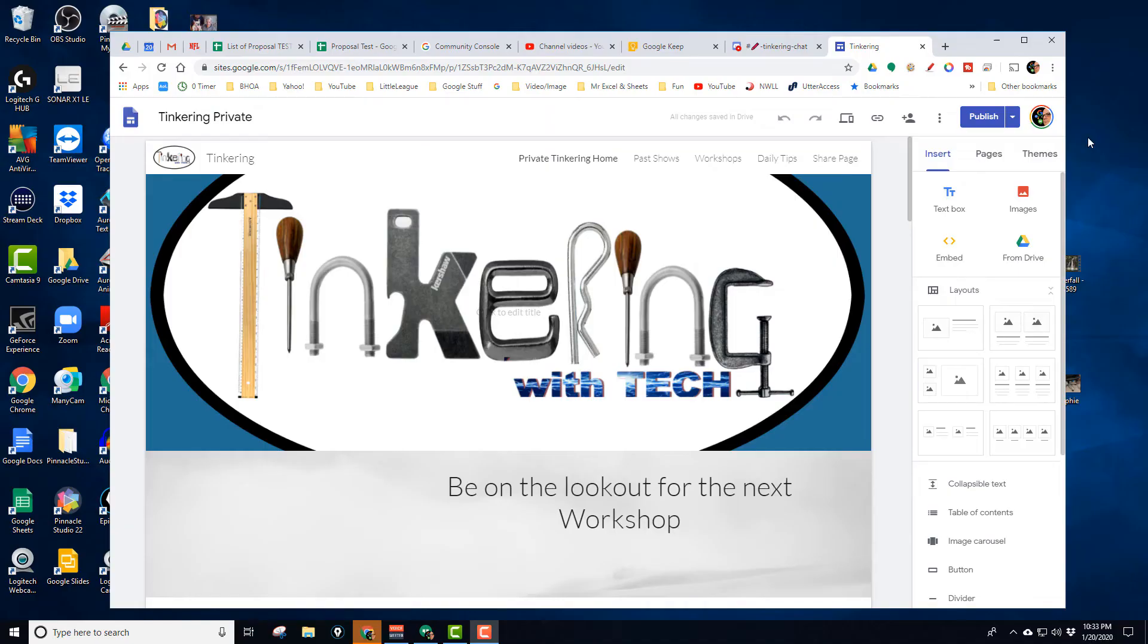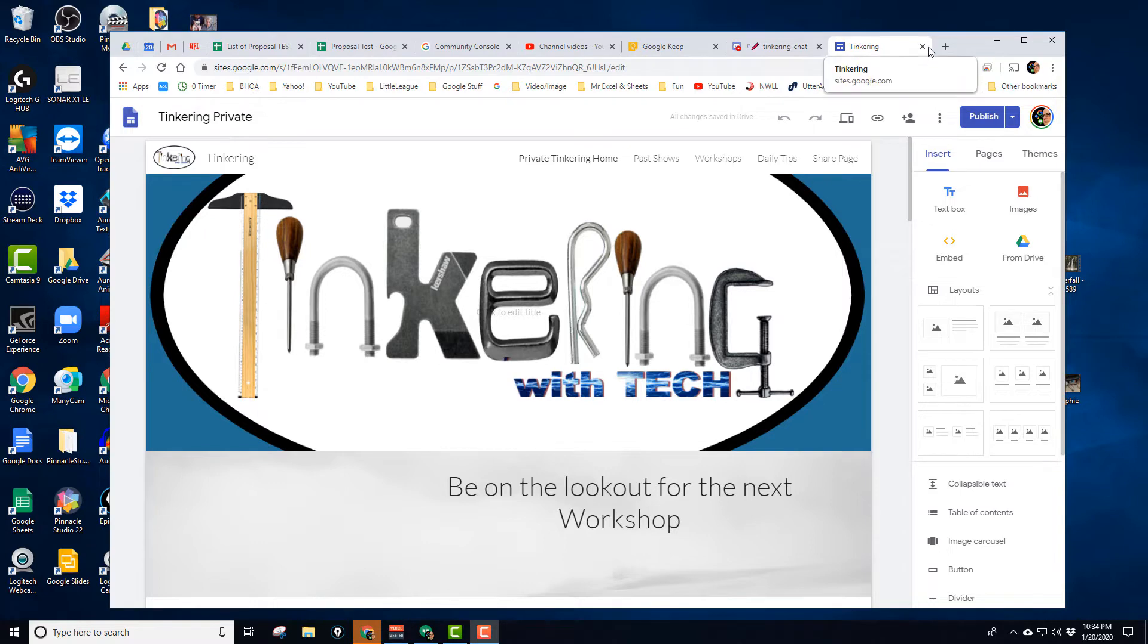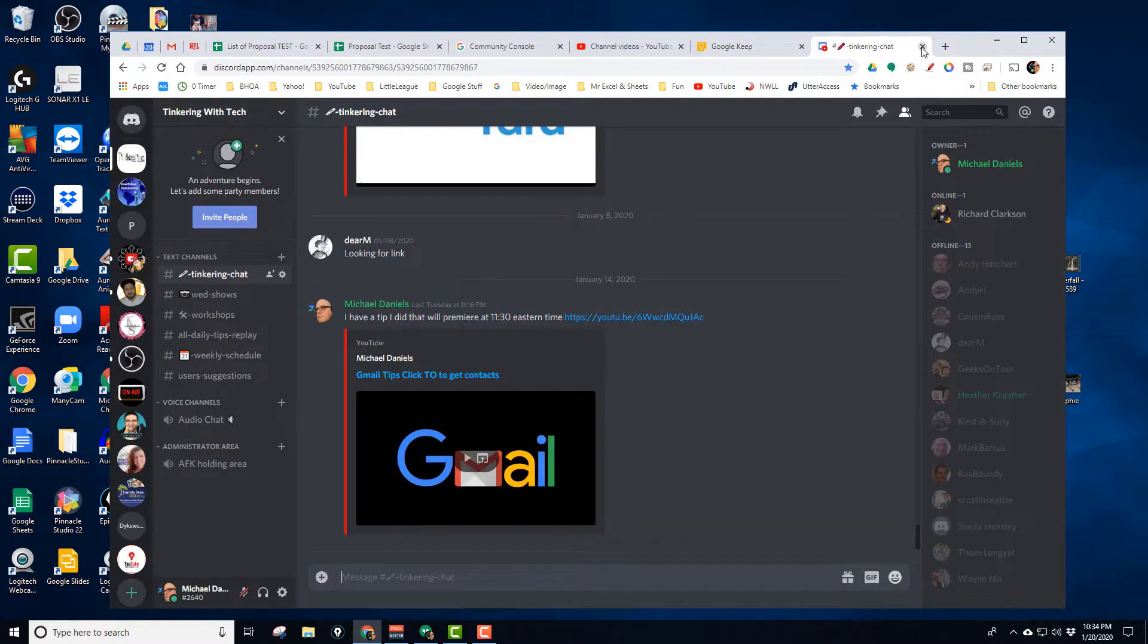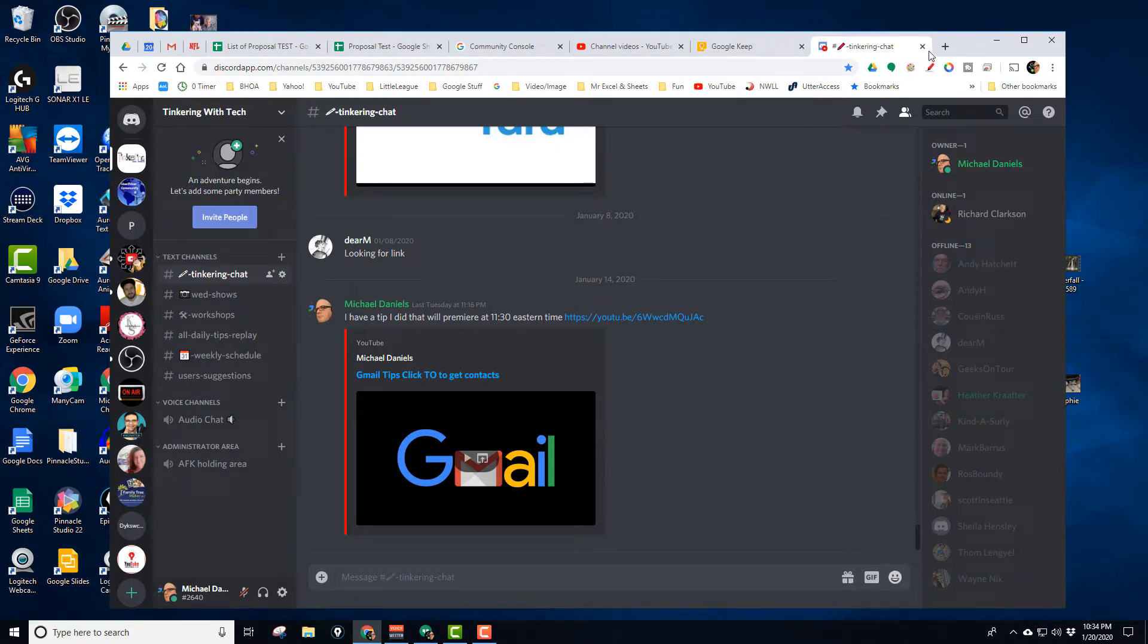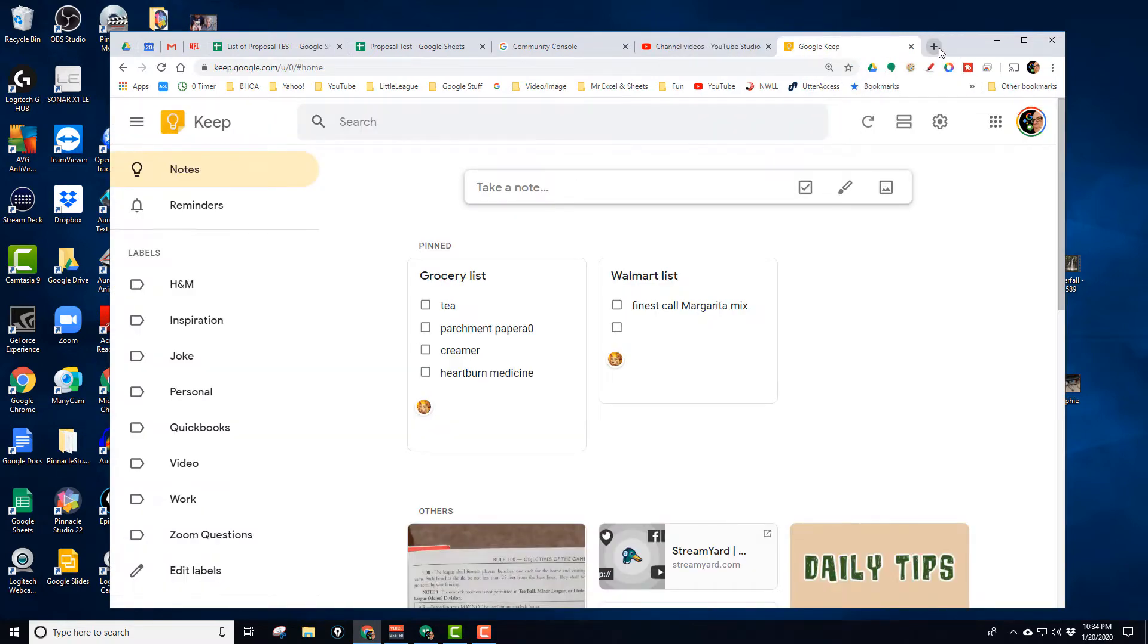So here I am on Chrome showing the Tinkering with Tech website, and I'm going to close this tab. Now I'm on the Discord for Tinkering with Tech. I'm going to close it as well.